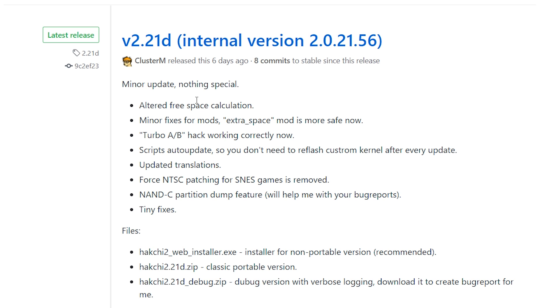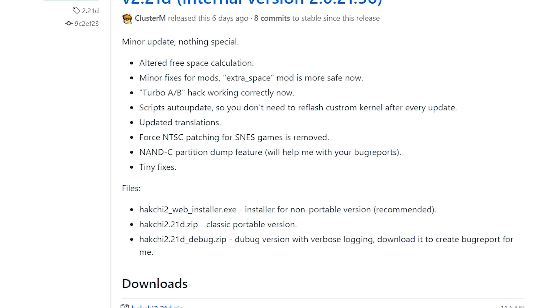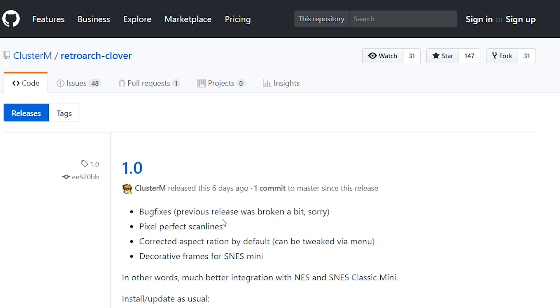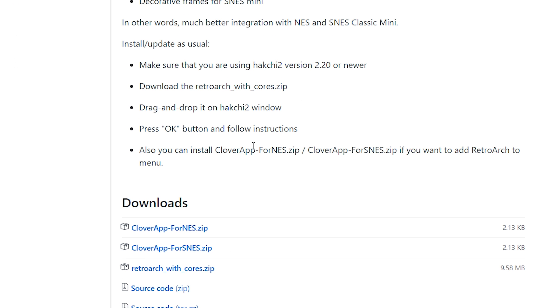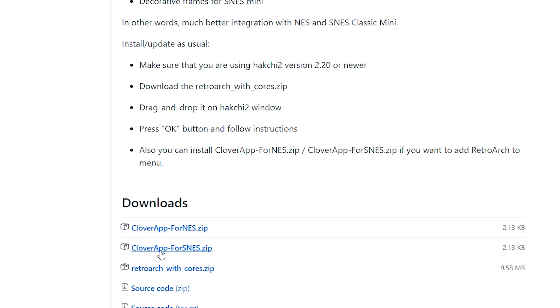So, I'm going to be using the latest version available at least to me, and then what you want to do is you also want to grab the latest release of RetroArch Clover. Now, you can come down here, and there's going to be a few things you'll need to download. At minimum, you need RetroArch with cores. Now, just as an added bonus, you can also add the Clover app, and you need to pick which one you have. If you have a Nintendo or a Famicom, you pick for NES. If you have a Super Nintendo or a Super Famicom, you pick for SNES. So, you download those two files that you need, or at least this one file. I'll download both of them, and then you want to continue on to your system with Hakchi.